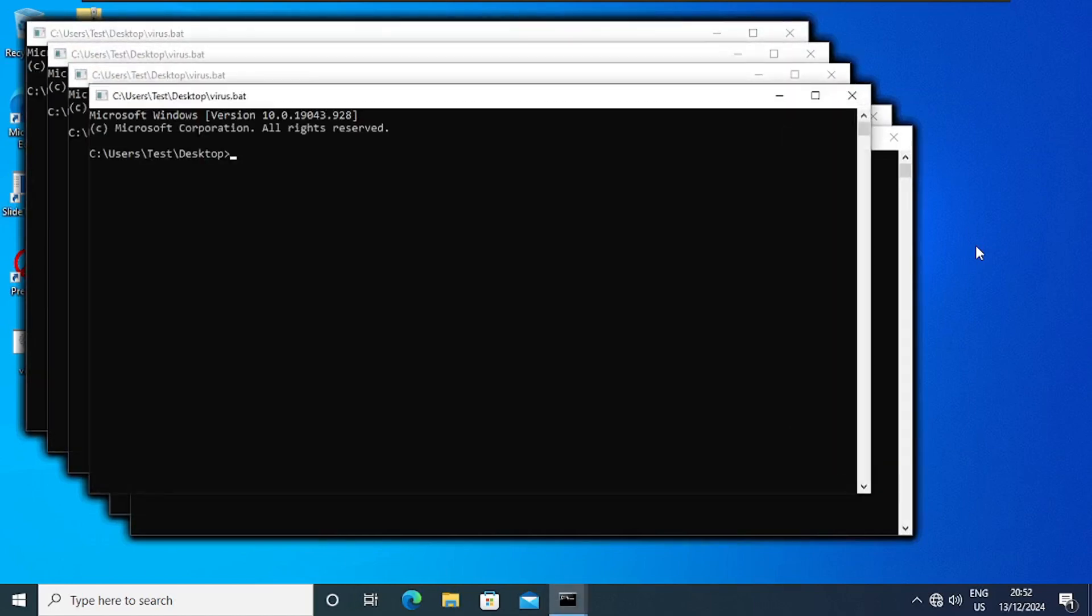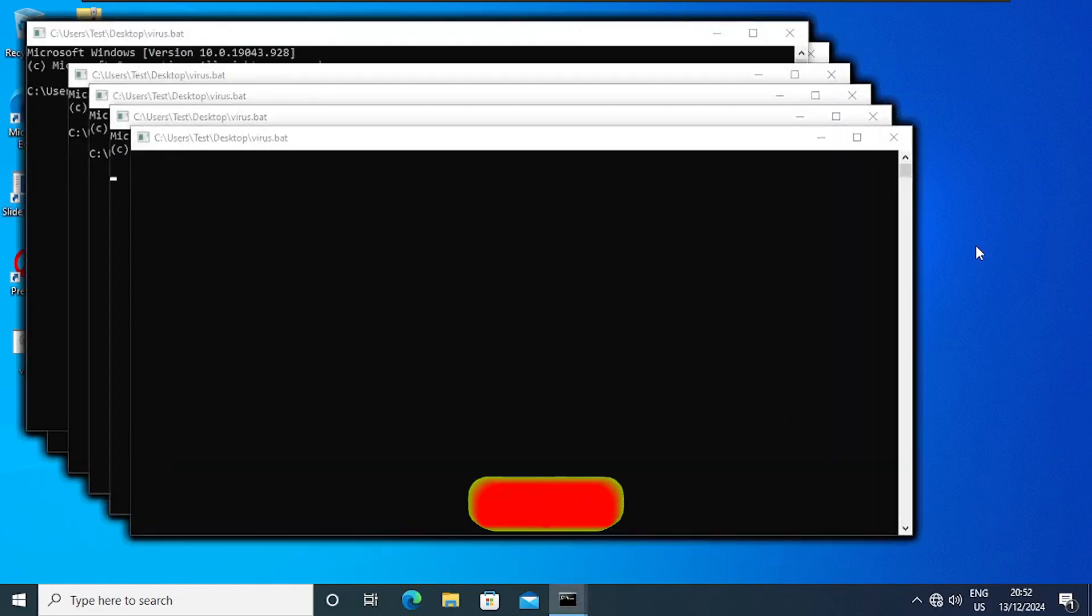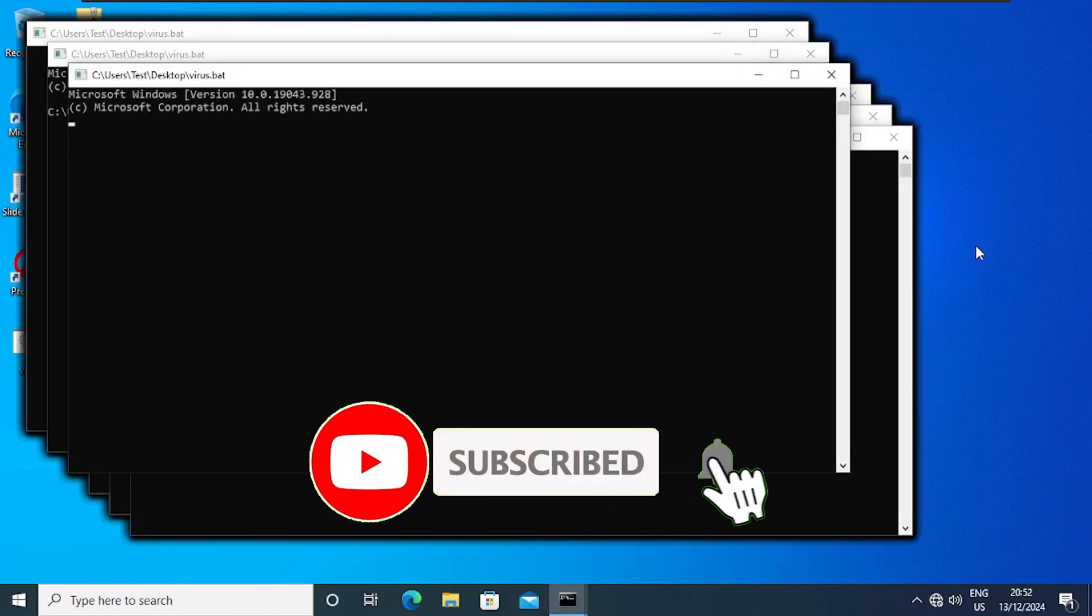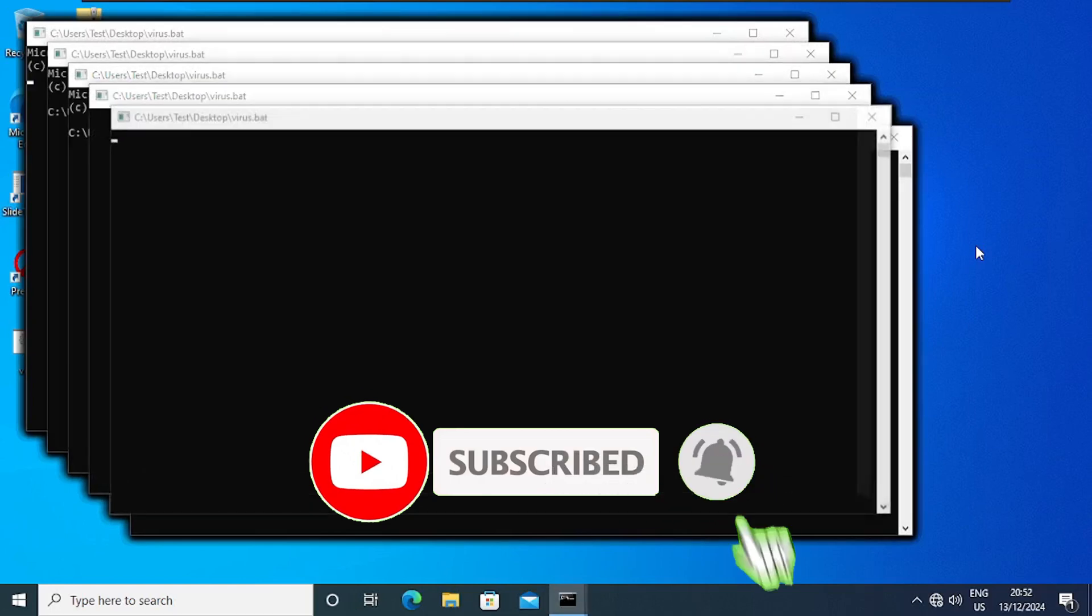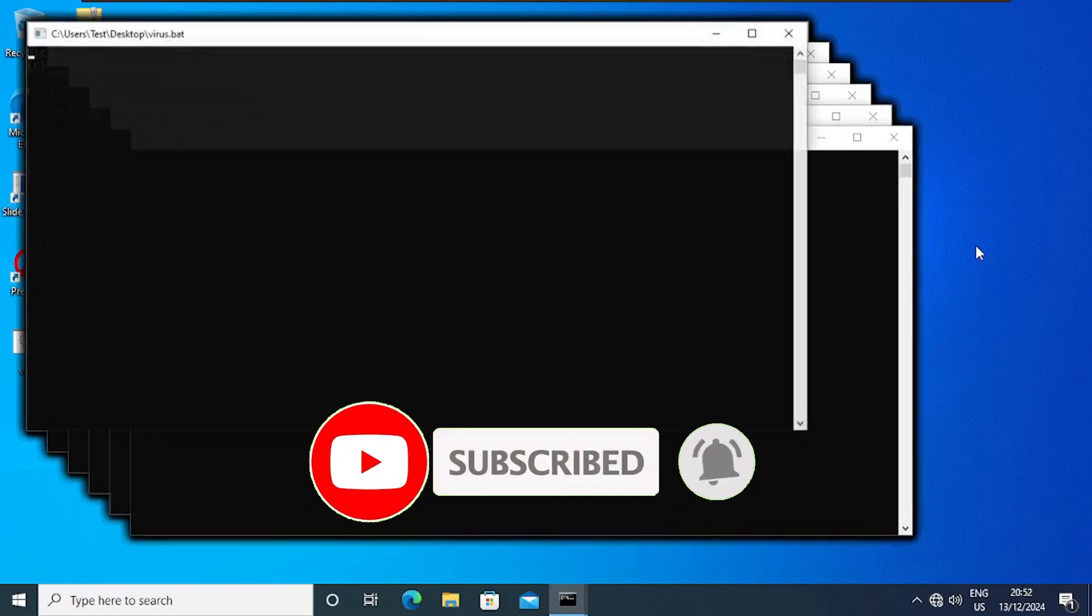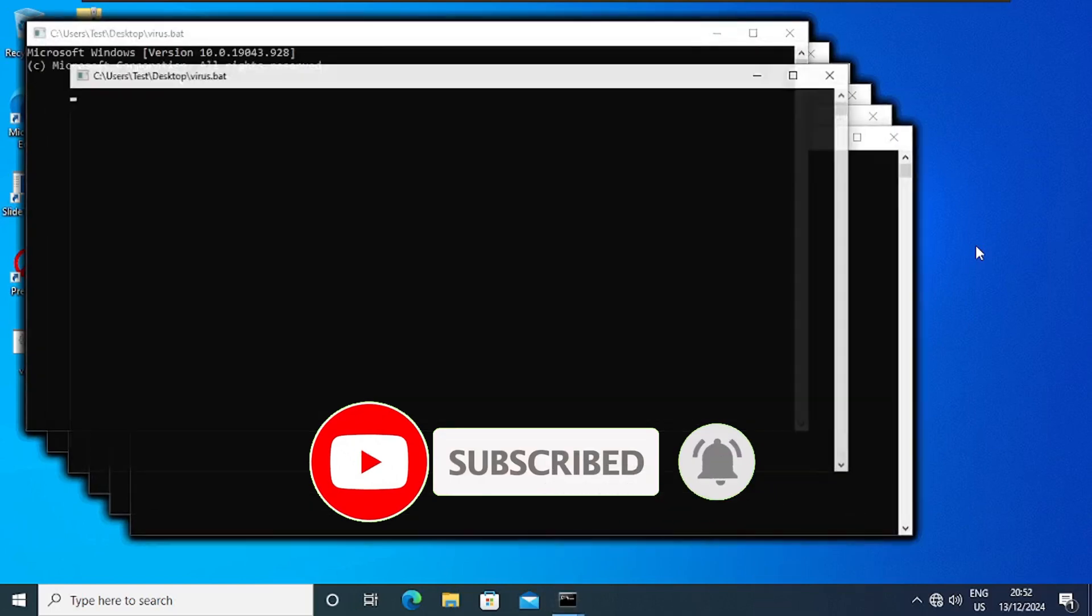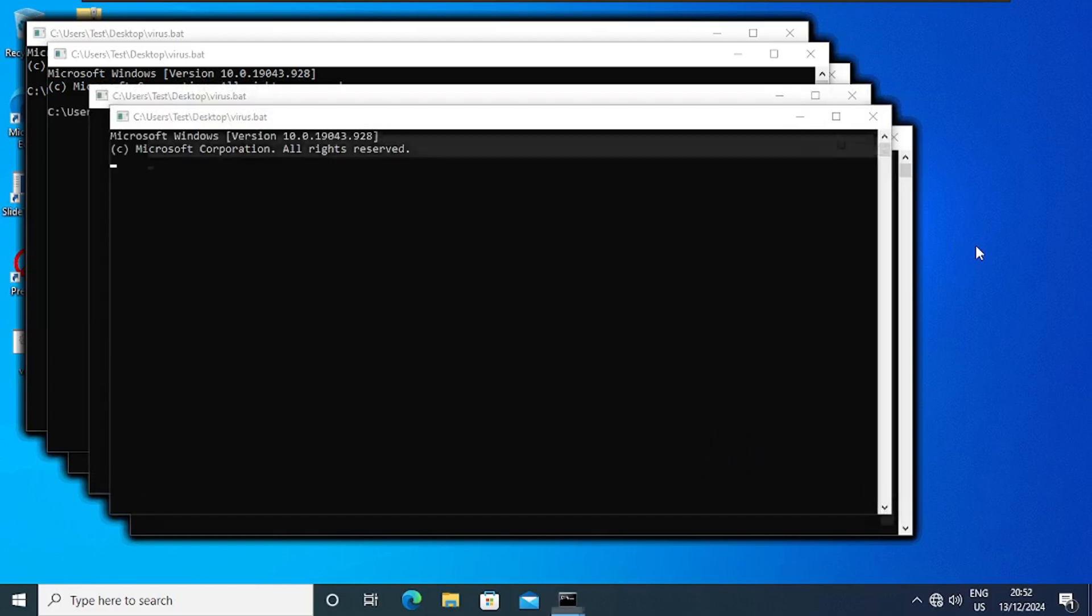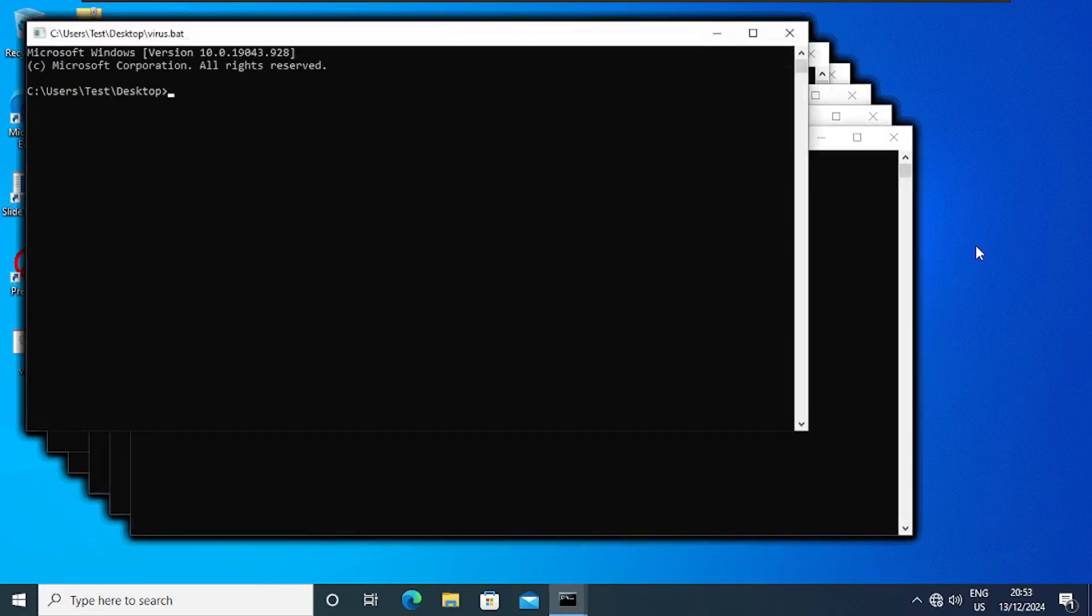So this brings us to the end of the tutorial. Please if you find value in this tutorial, kindly support the channel by clicking on the subscribe button, liking the video, and turning on the bell notification for more tech tips. I'll really appreciate your support. Thank you for watching and bye bye.